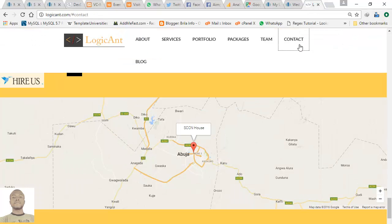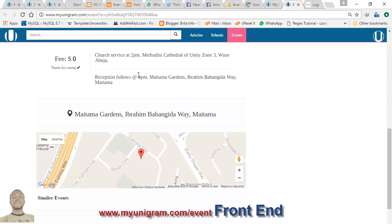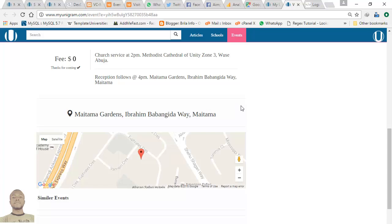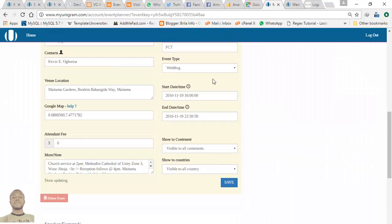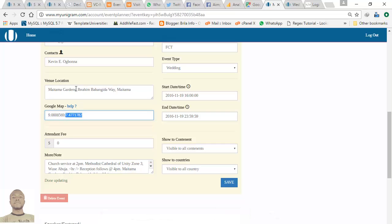I want to achieve something like this — getting a tag placed on our address. The main purpose of this tutorial is for a profiling website, myunogram.com/events, where you can profile your events for the world to see. To get this tag placed on your event venue, you need to get the latitude and longitude of the address.